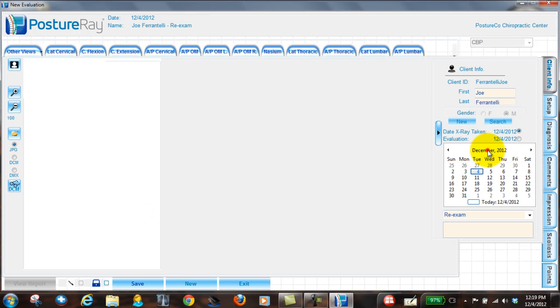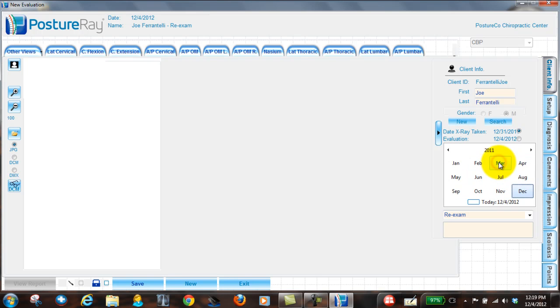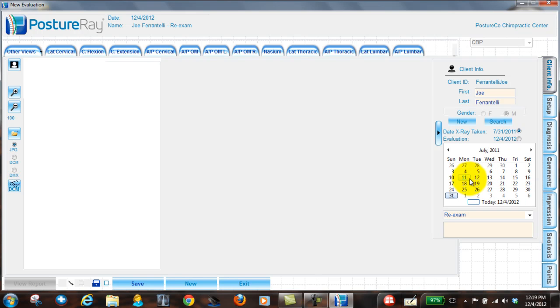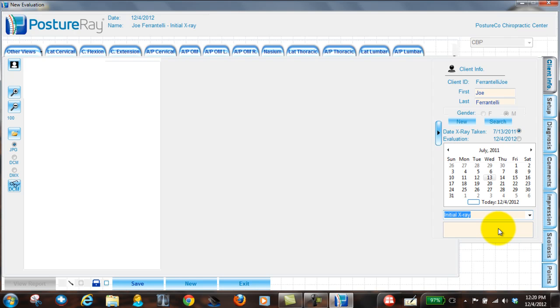The date on this film, we're going to say it's July of 2011, and I want to say it was the 13th. Now what type of exam do we want to say? I'm just going to say it's an initial X-ray. What date is the exam that we would want to do? Is it going to be the same date of service or are these overreads or are you going back and doing them?